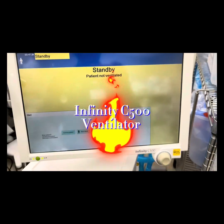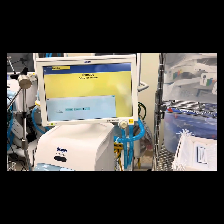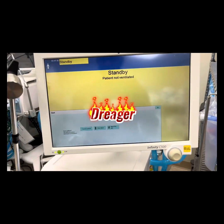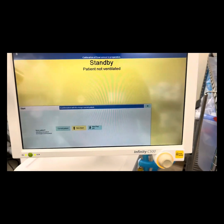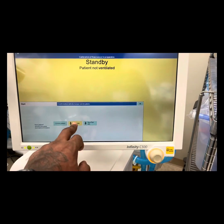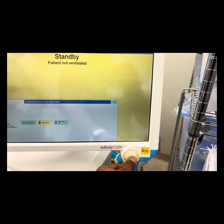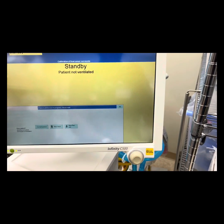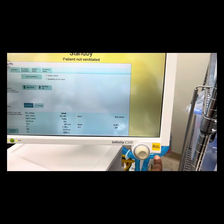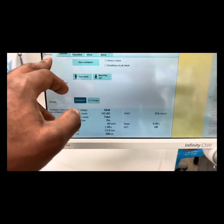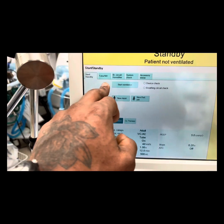Infinity C500 Ventilator — this is our trigger vent. To perform a new patient setup: push, turn, push. Silence, of course. Then standby.